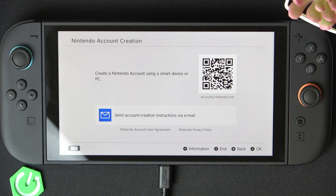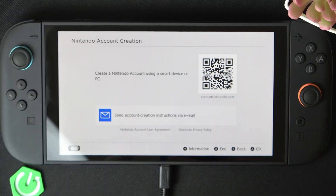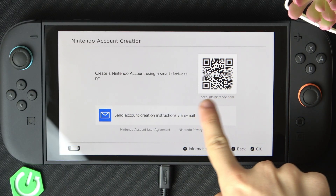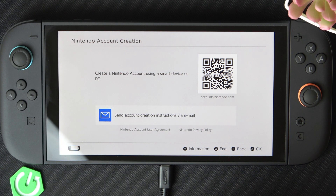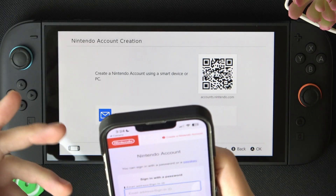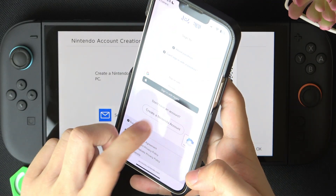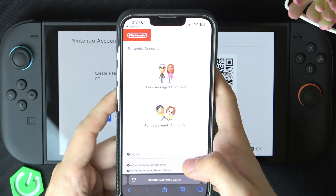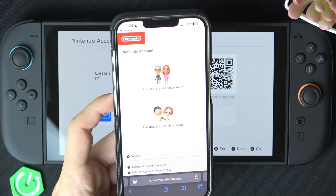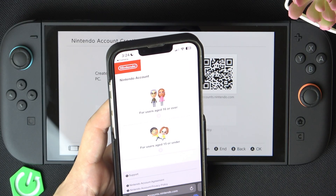I'm gonna click on 'create a new account', then I need to scan this QR code that shows here with my mobile device, or if I can't scan it then you can just go to accounts.nintendo.com and create it there. So now I need to sign out of my currently logged in account, enter an email address and scroll down until you find 'create an account'. This is for users 16 or over — if you want to set it up for users aged 15 or under then you can watch a video on our channel on how to set up parental controls.